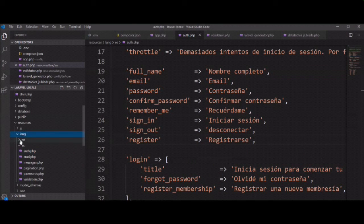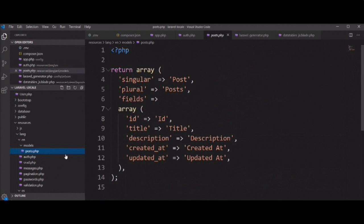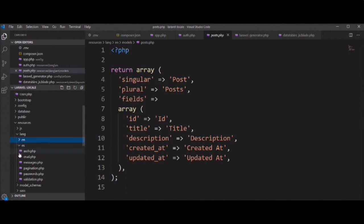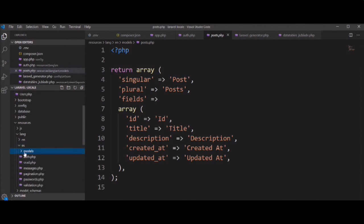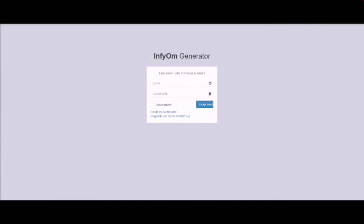In the English directory, the model locale files are generated. You need to copy from the English folder to the 'es' folder and paste there, then translate all field values from English to Spanish.